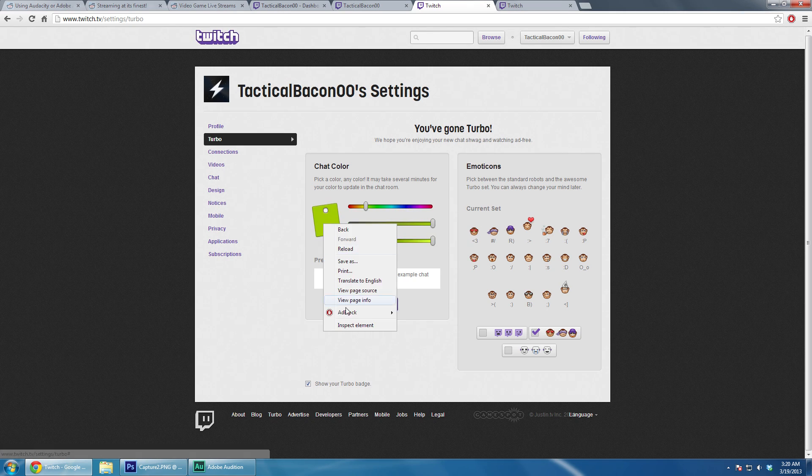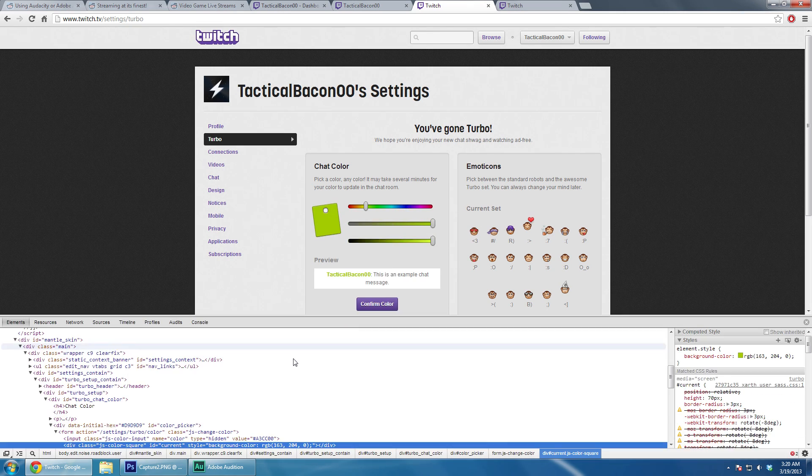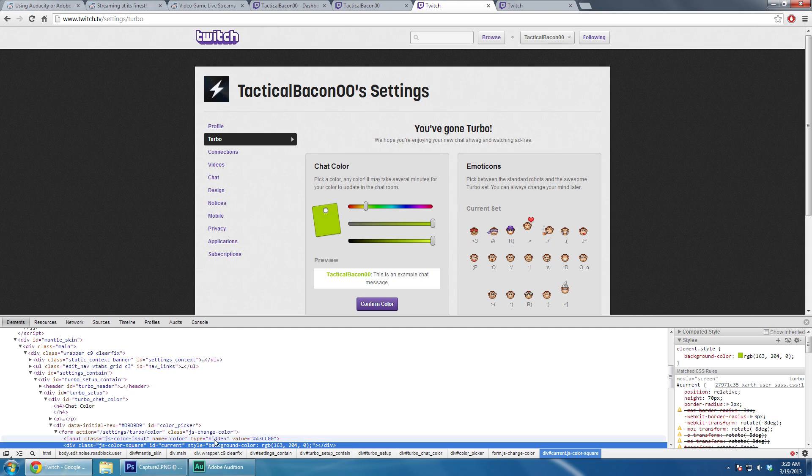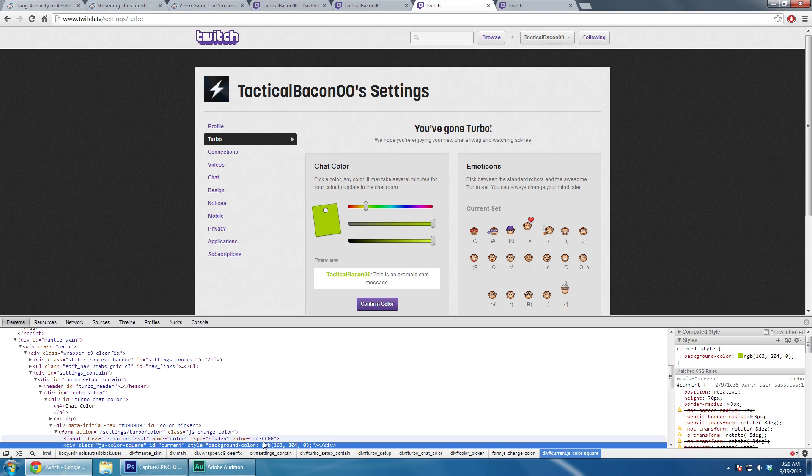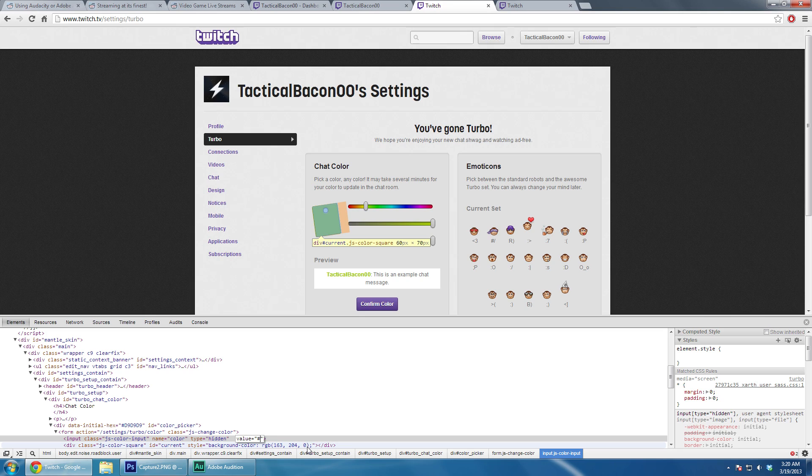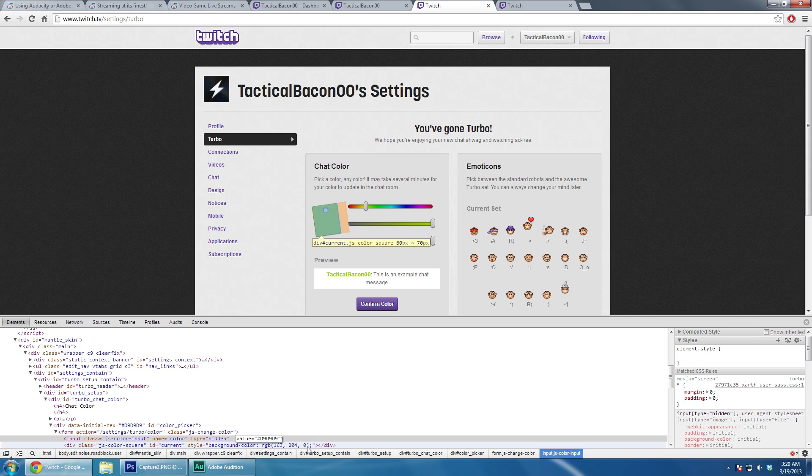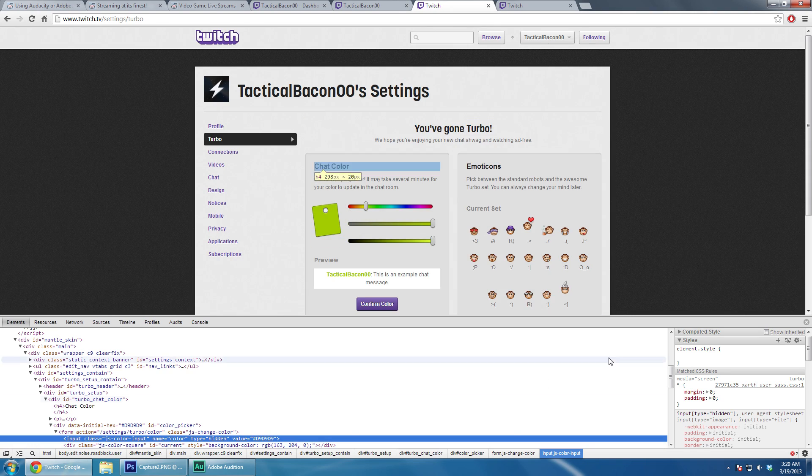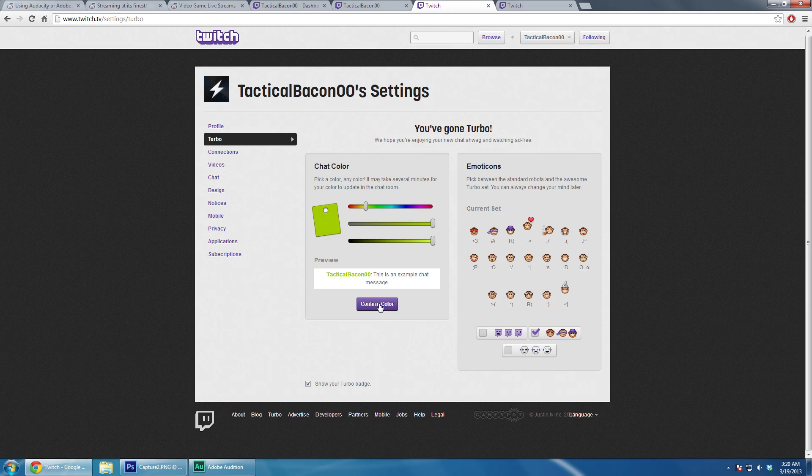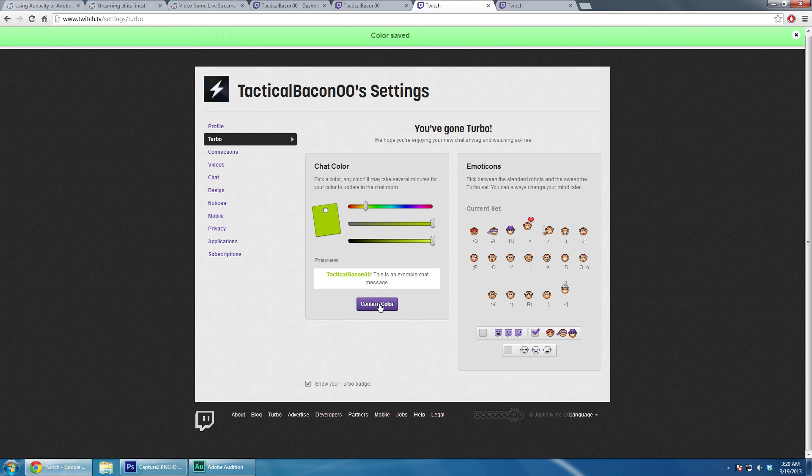There was apparently a problem. So let's try it one more time. Maybe I wasn't capitalizing it correctly. Let's try it again with the correct capitalization. Let's go D9D9D9, enter, and now try saving my color. Color saved. All right.